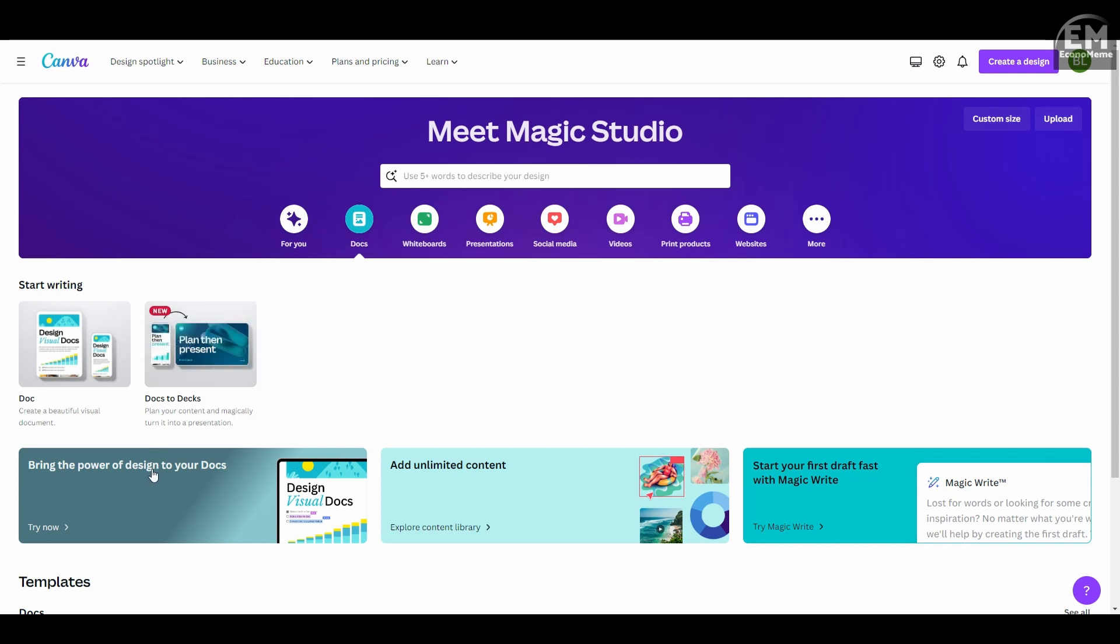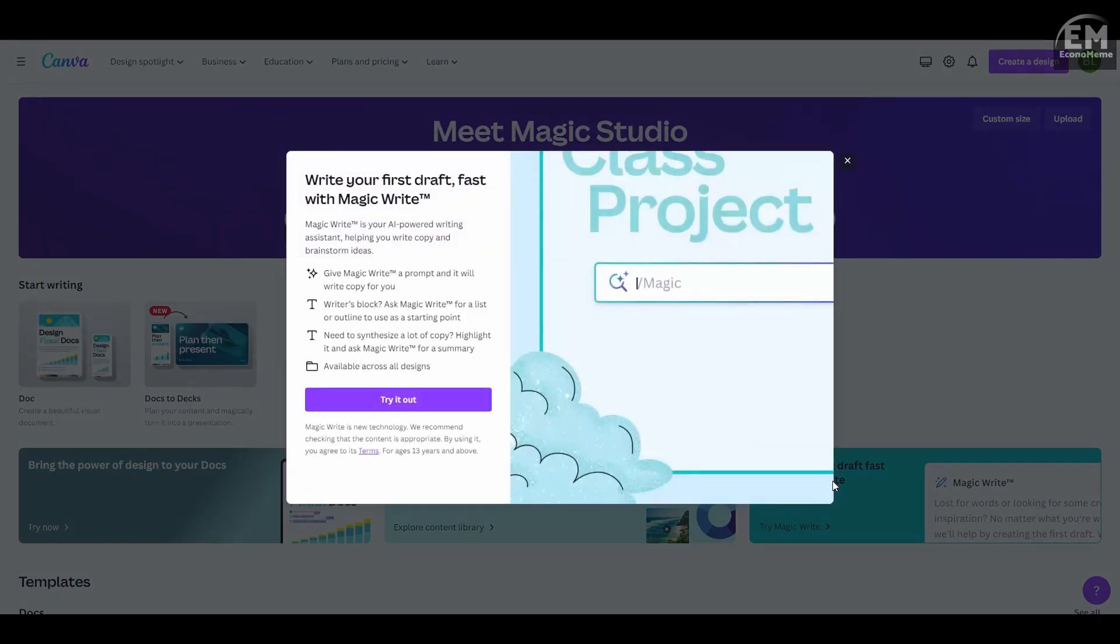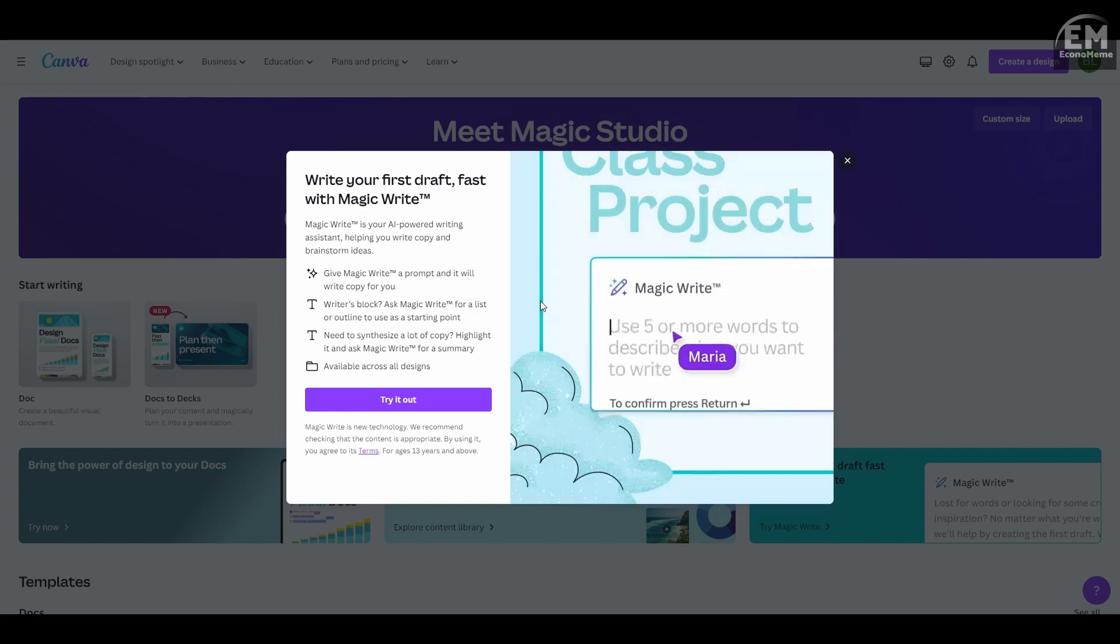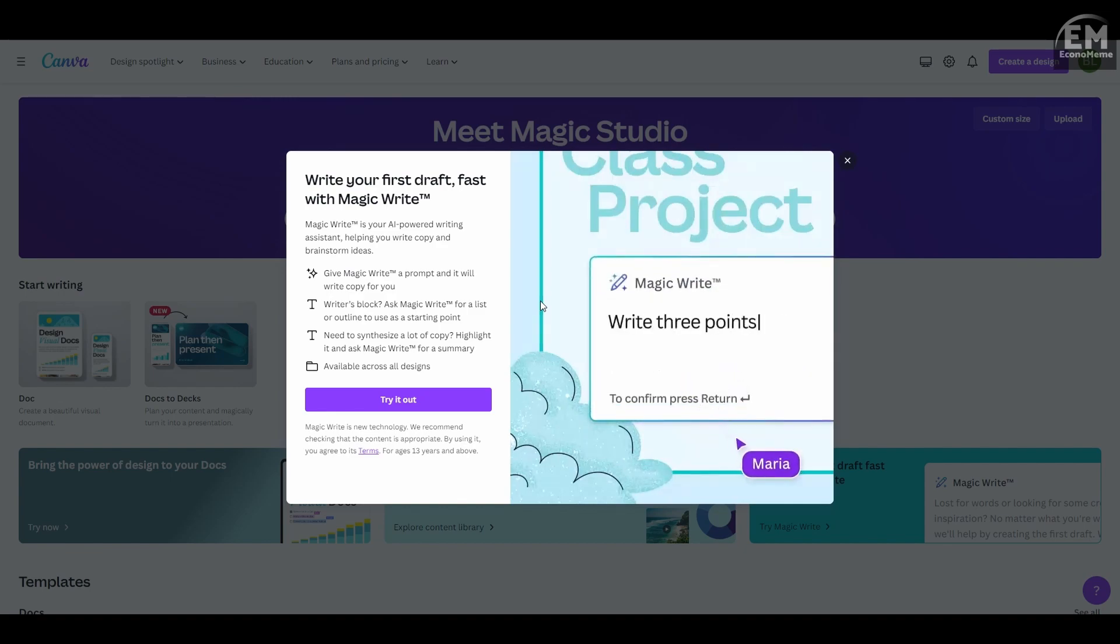To create a document, click the Document button and the MagicWrite panel will appear. Click try it out and it'll create a blank document.